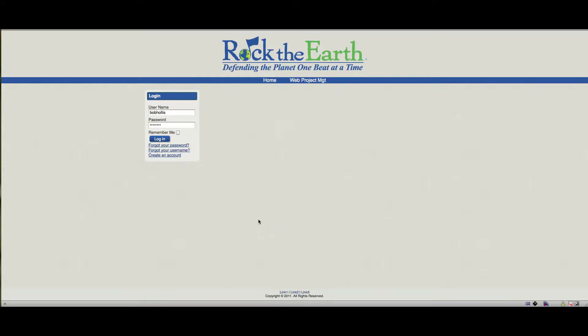Hello, this is Bob Hollis with the Mobius Network and a brief tutorial on how to use Project Fork. Today we're getting a project started for the Rock the Earth Draft website and so all we have up here is a basic CSS theme at the moment and a login module. But Project Fork is installed to help manage the process once we get moving as a committee.